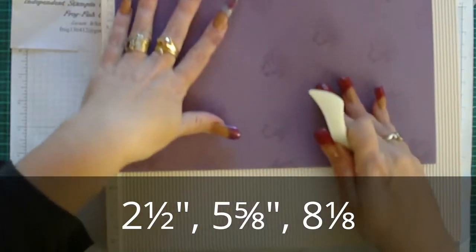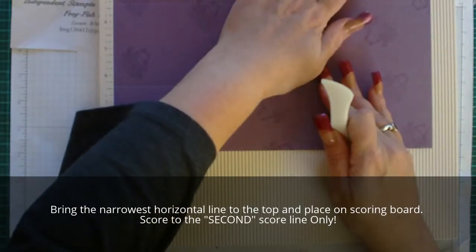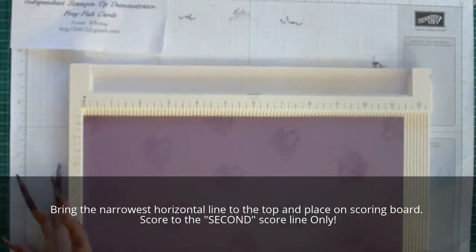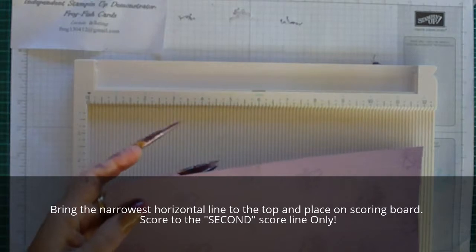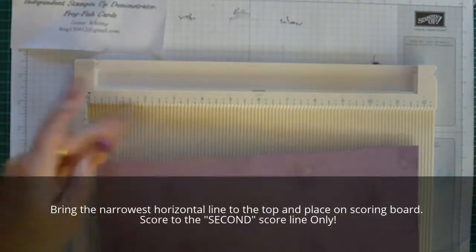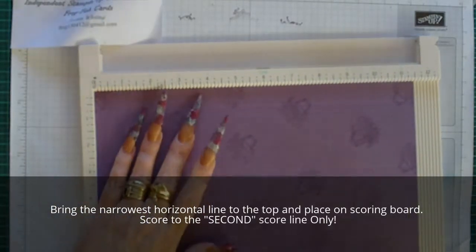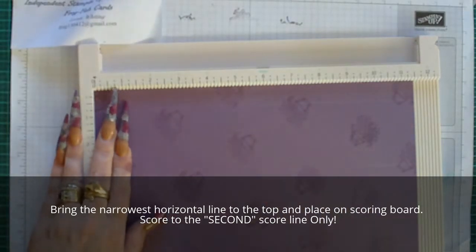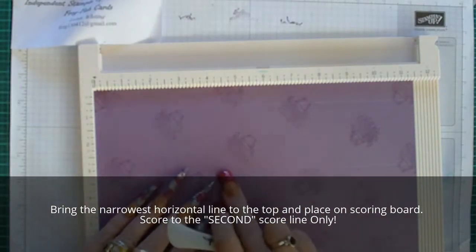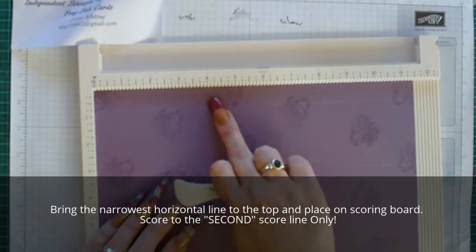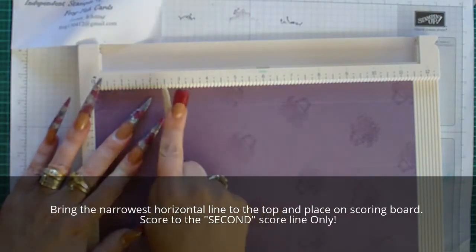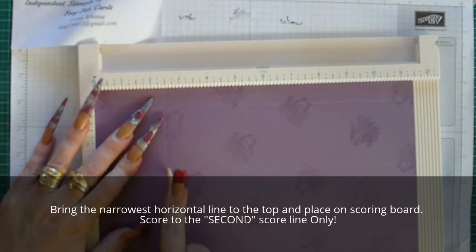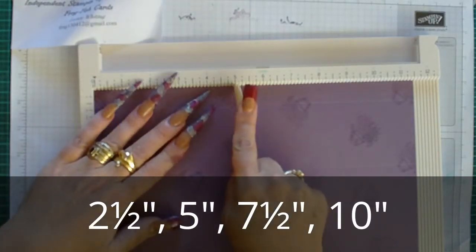Then you're turning it so that the fine line that you scored last, this one here, is at the top of the scoring board. This fine piece here is at the top of the scoring board and then you are scoring it to the second line—second line only. So you go through the first line and to the second line only. You are scoring it at 2 and a half, then 5.